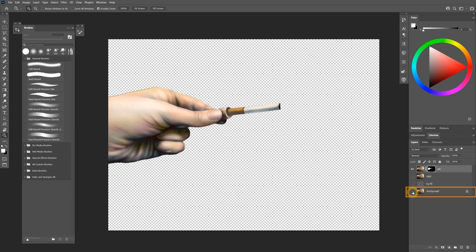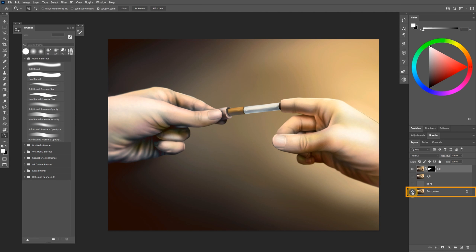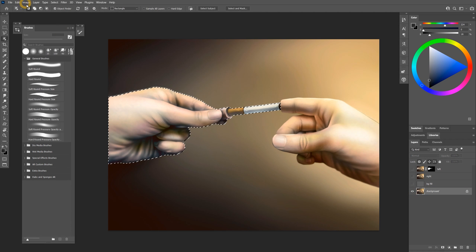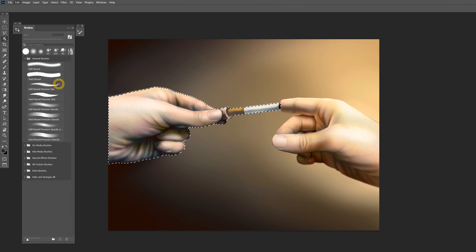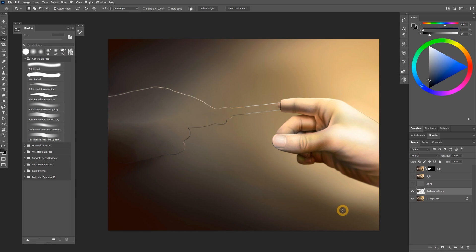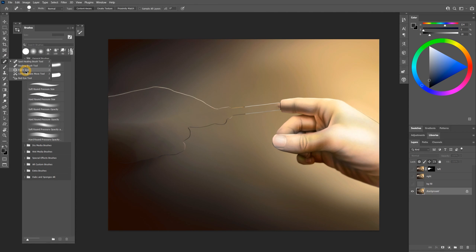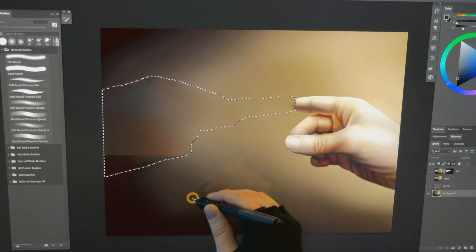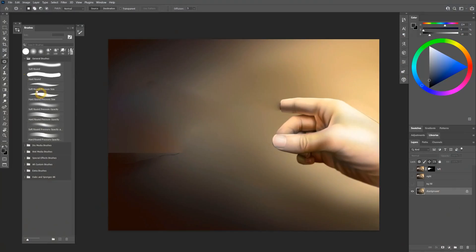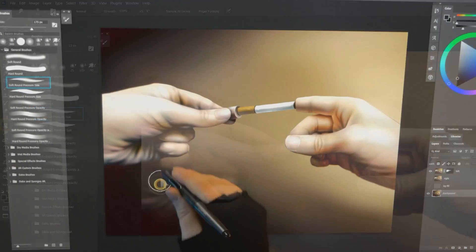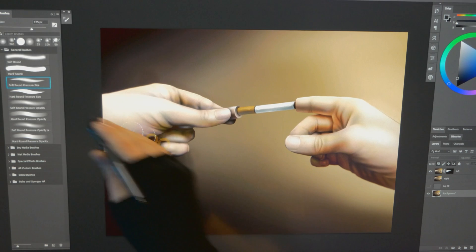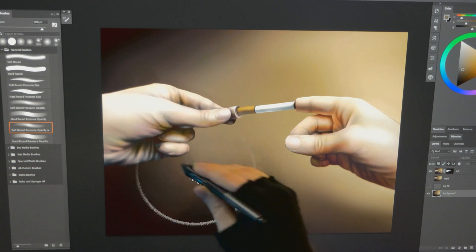After isolating an object, you may need to fill in the background behind it. There are a number of tools that can do this, such as Content Aware Fill, the Patch tool, or the Clone Stamp, but in some cases it may be easier to smudge or paint with a brush to fill the background.